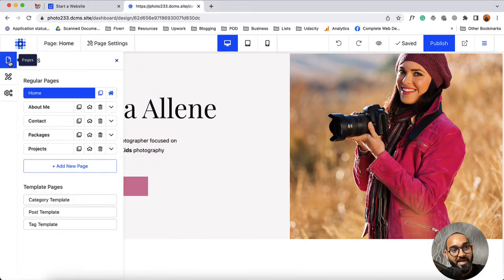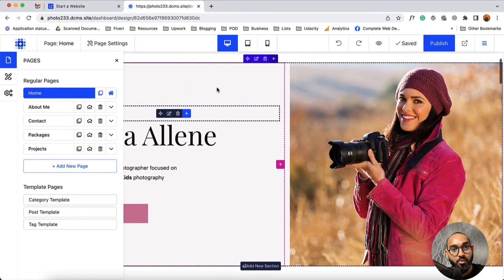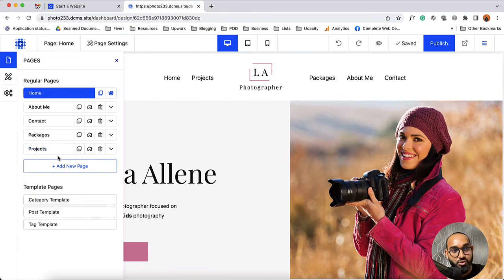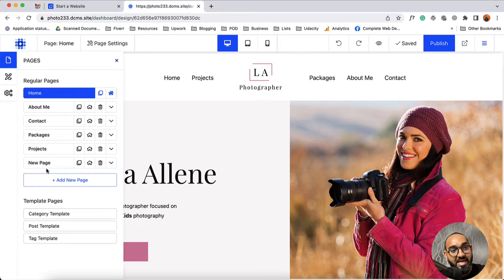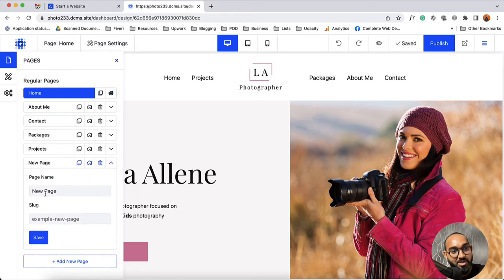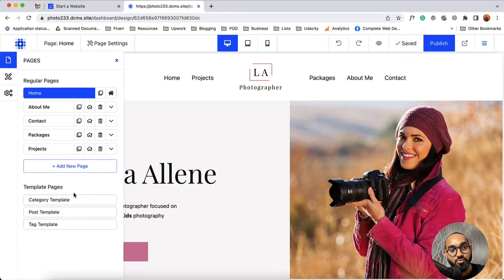Now let's talk about pages. In this section you are going to find all the pages that you created or that came along with the template you chose. If you need you can start customizing the page contents by simply clicking and selecting. If you want to add a new page, click on this button and give the page name and add a slug. For any reason if you want to delete a page, simply click on the delete button and the page will be deleted.